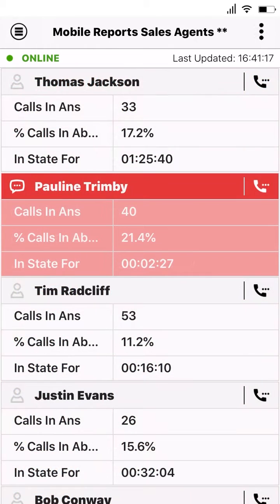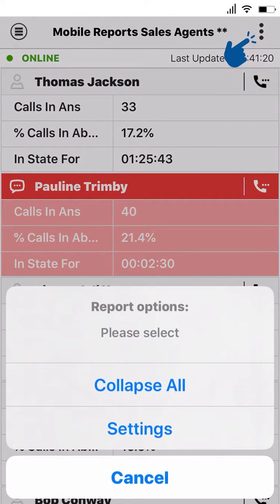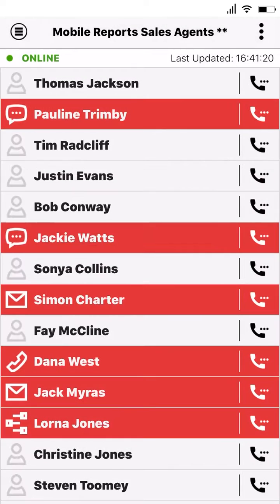You can change how you view a report by tapping on the menu selection and either selecting the collapse all view or the expand all view, depending on how you want to view that report.